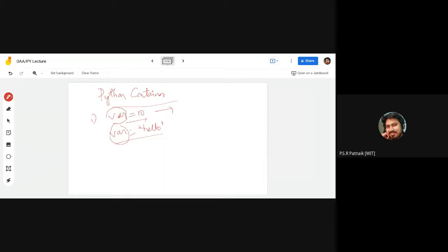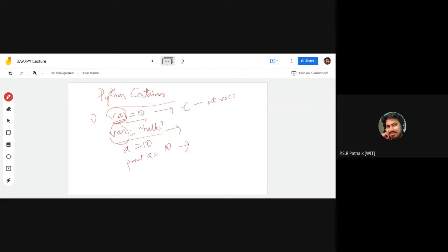A variable could be any name, like a is equal to 10 or b is equal to 20. If I do a is equal to 10 and print a, it will print the value 10. In Python, when we declare a variable or placeholder, these do not have types. In C, I would need to say int var is equal to 10, but in Python we just say var is equal to 10 — the type is auto-inferred based on the value assigned.